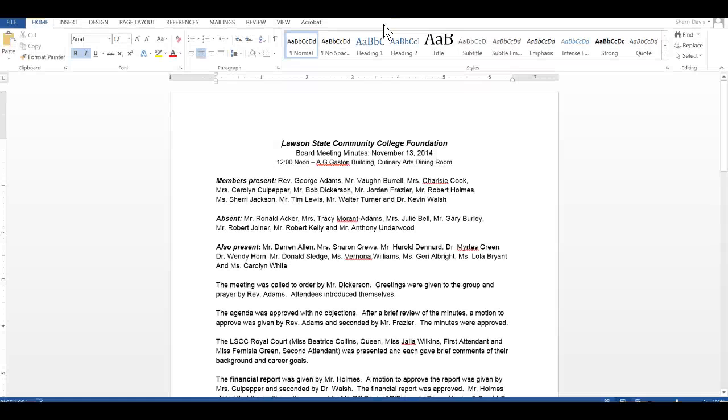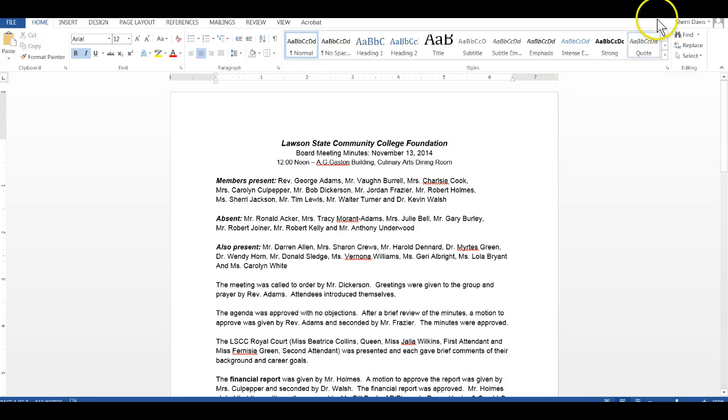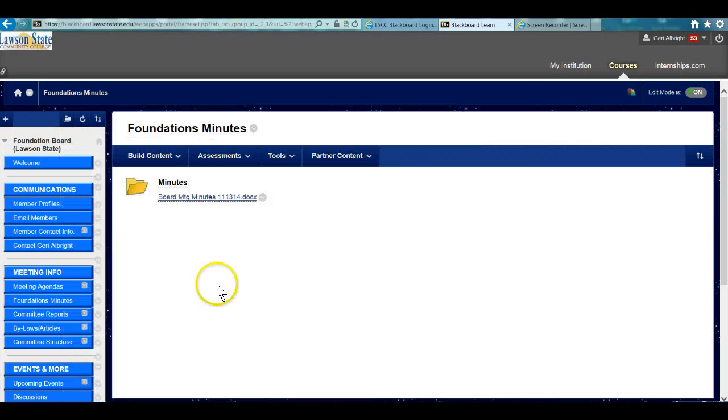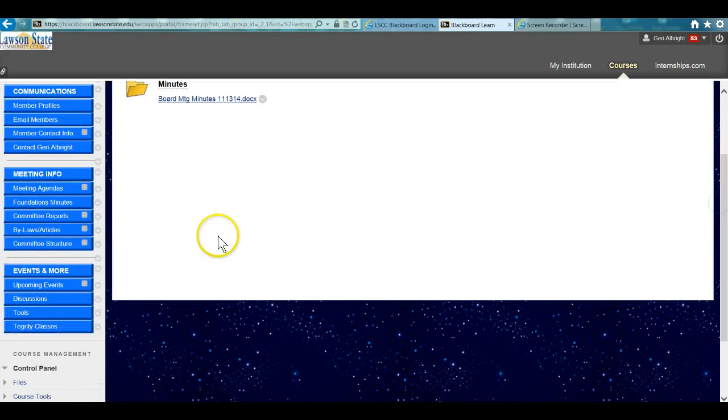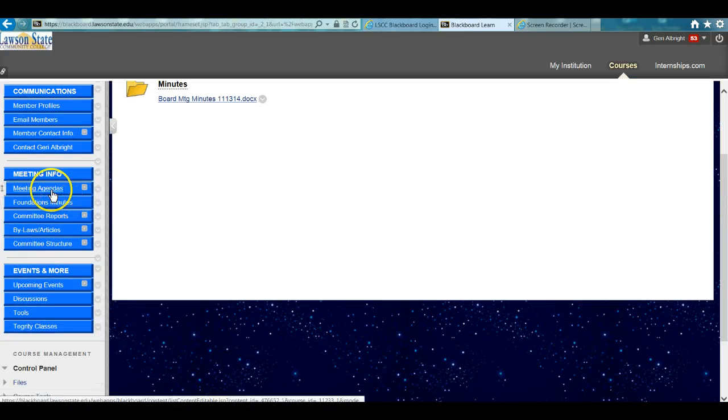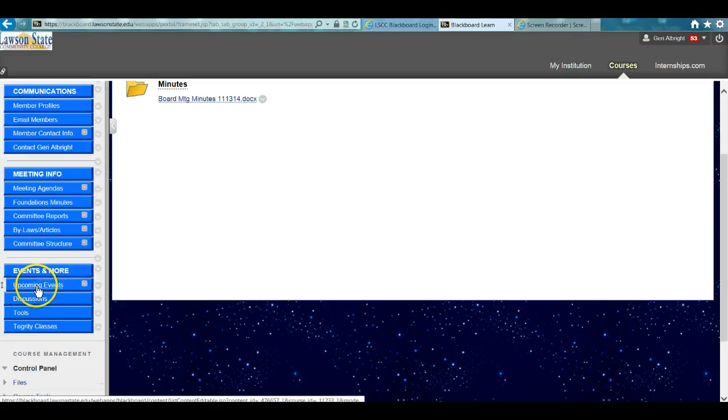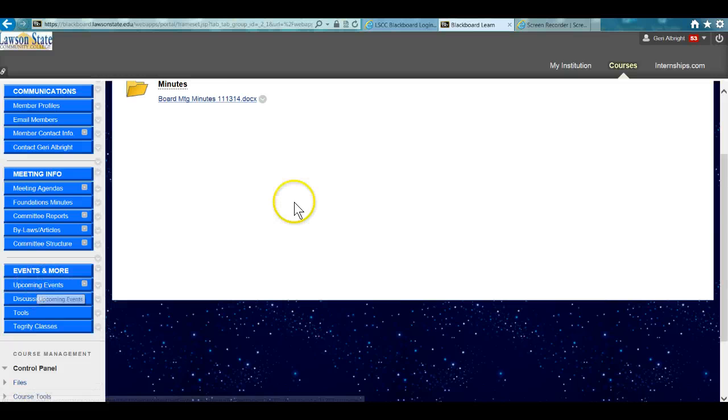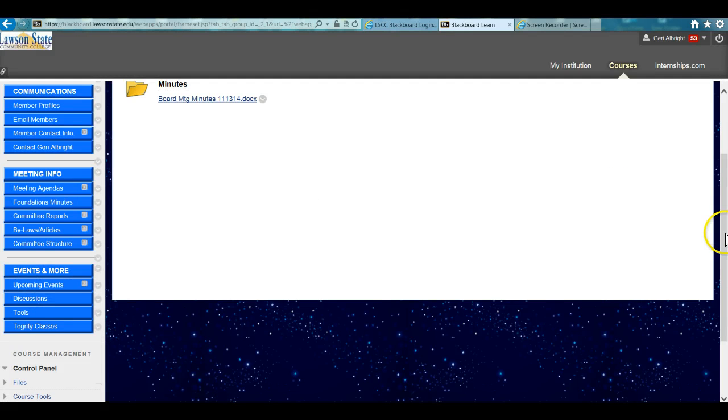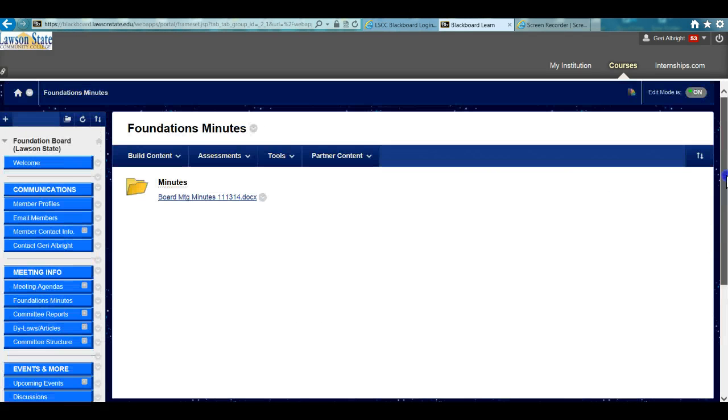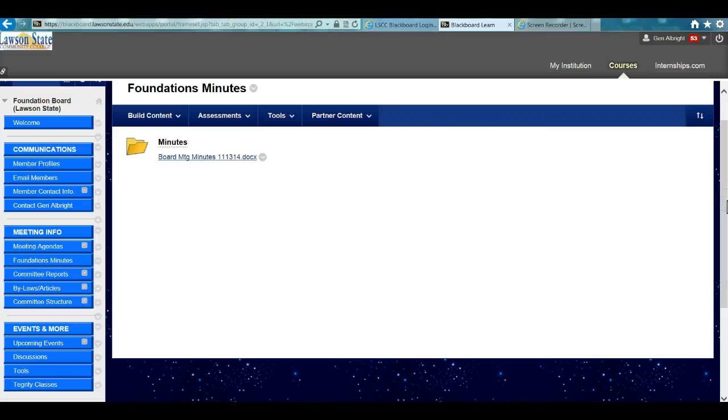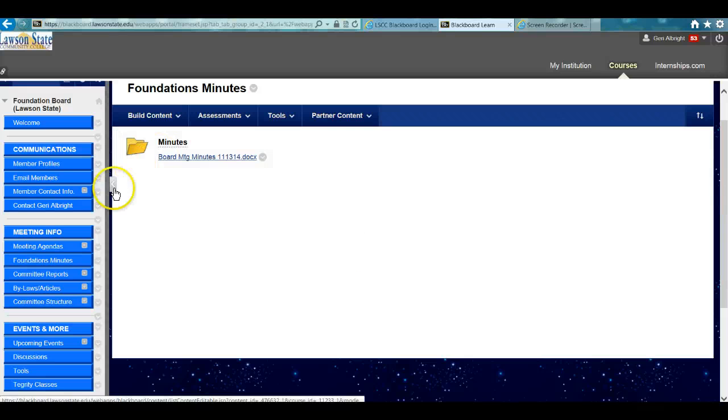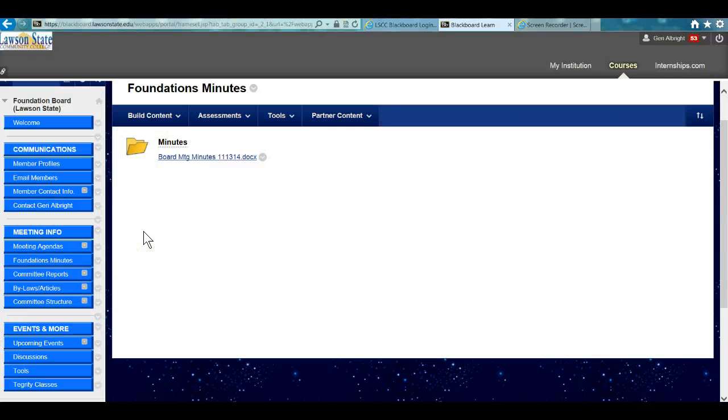Essentially, this is a holding site for all relevant information related to the board. We'll also have upcoming events. As this site is used more, more icons will be added to the left. But for now, it'll serve as a holding site for information, as a unique portal for the Foundation Board.